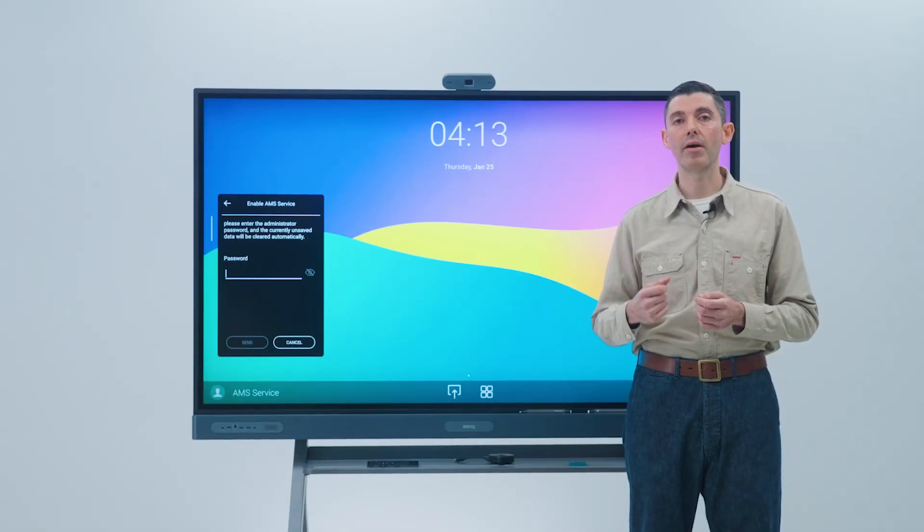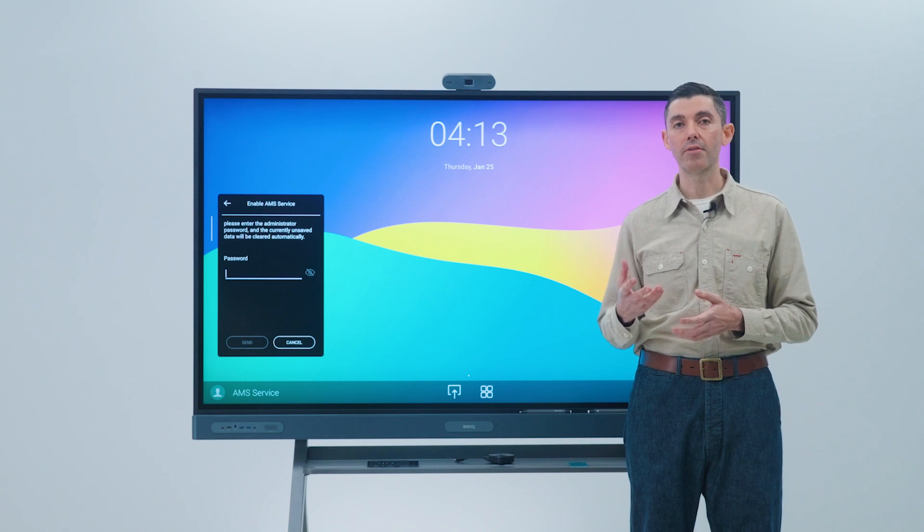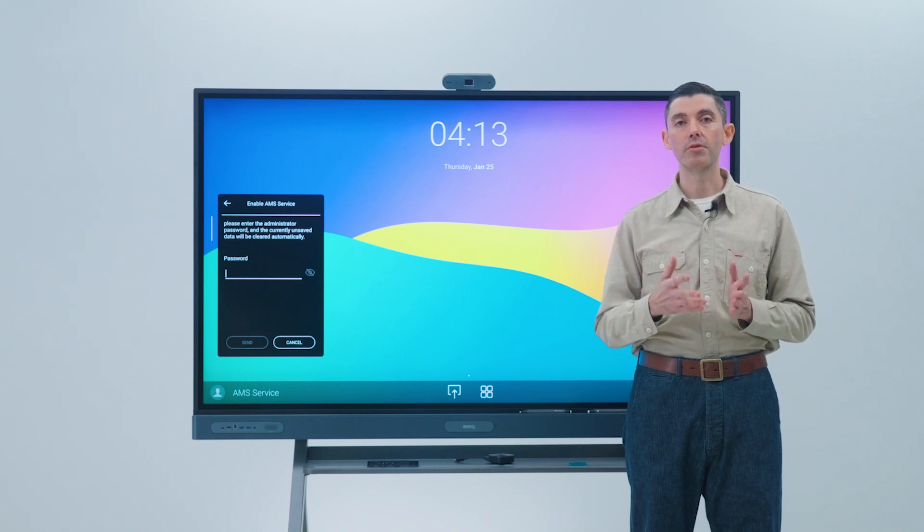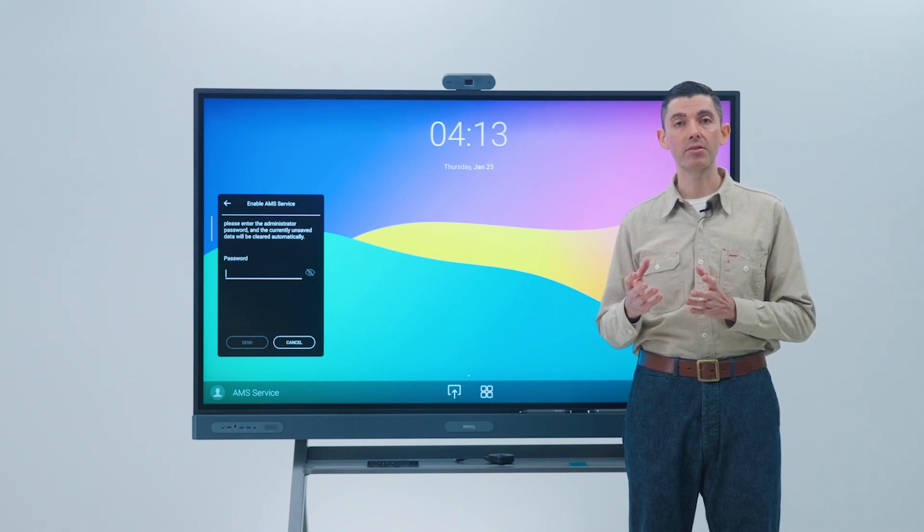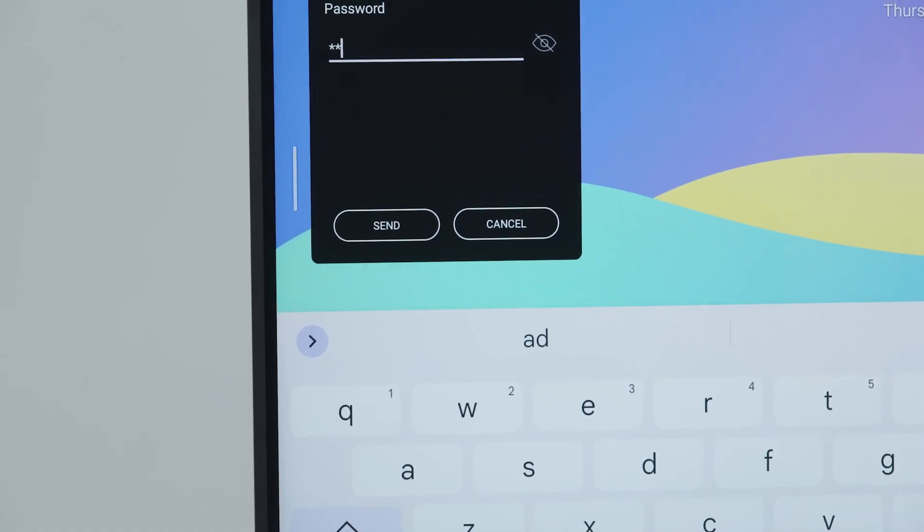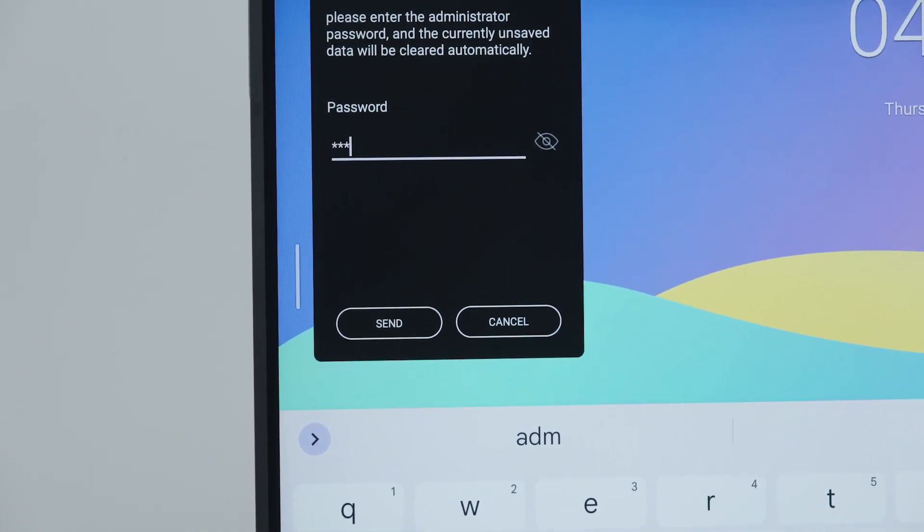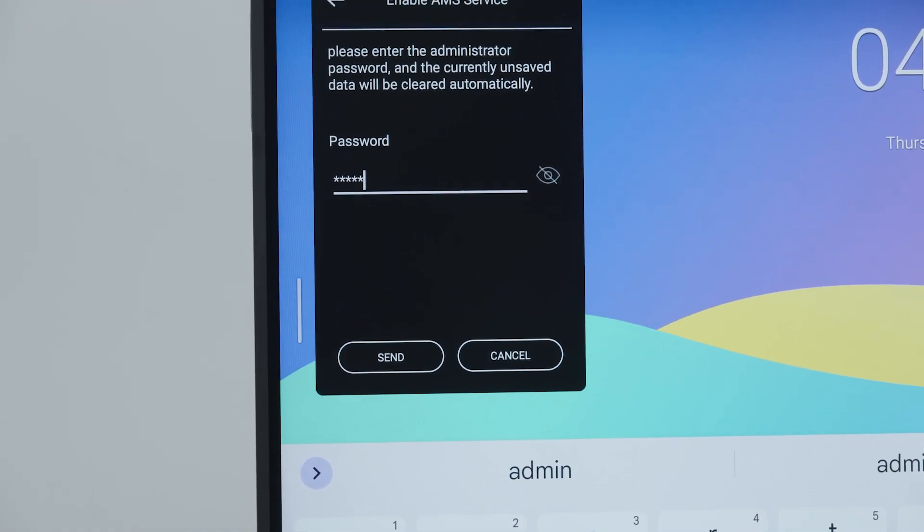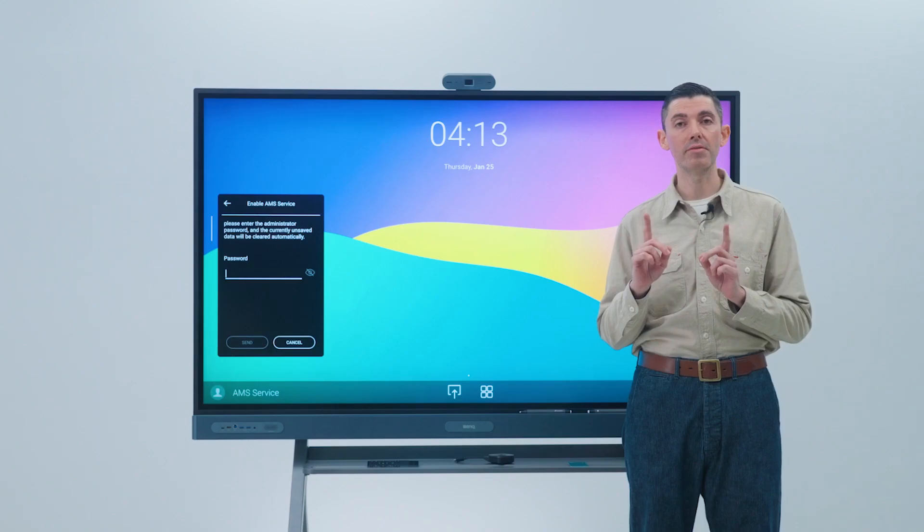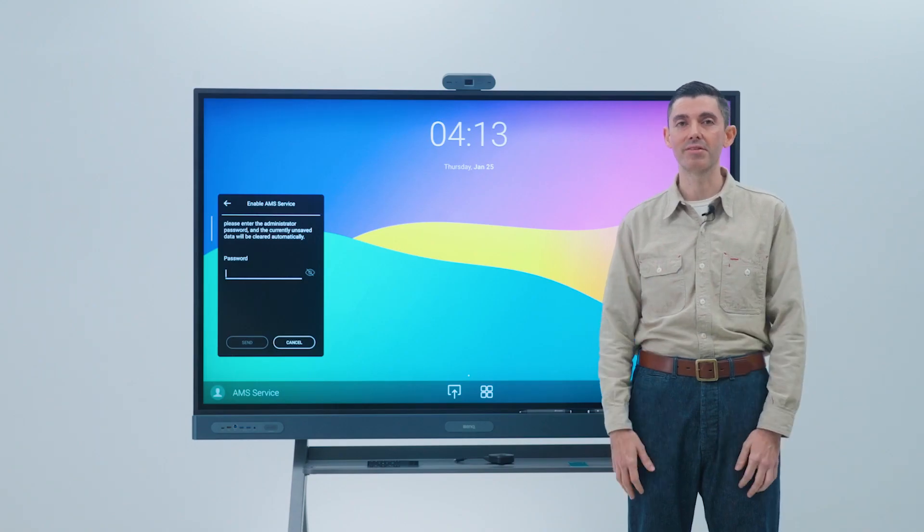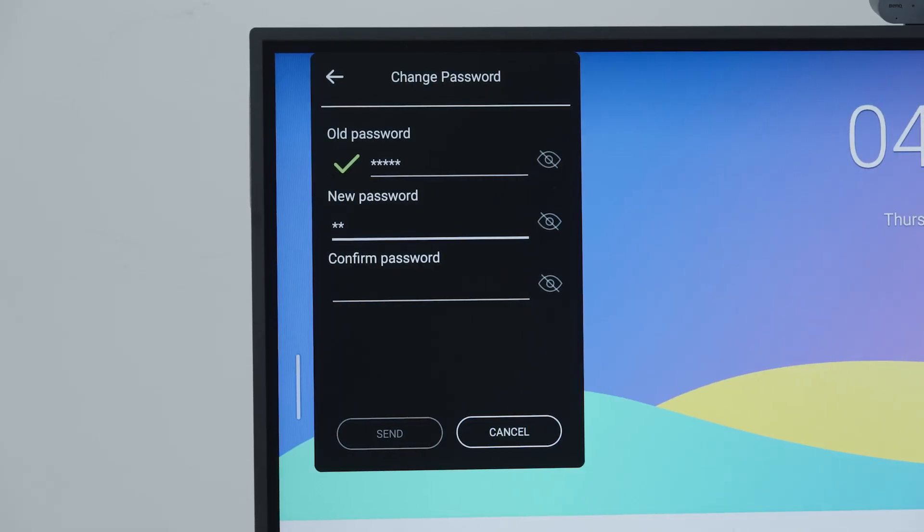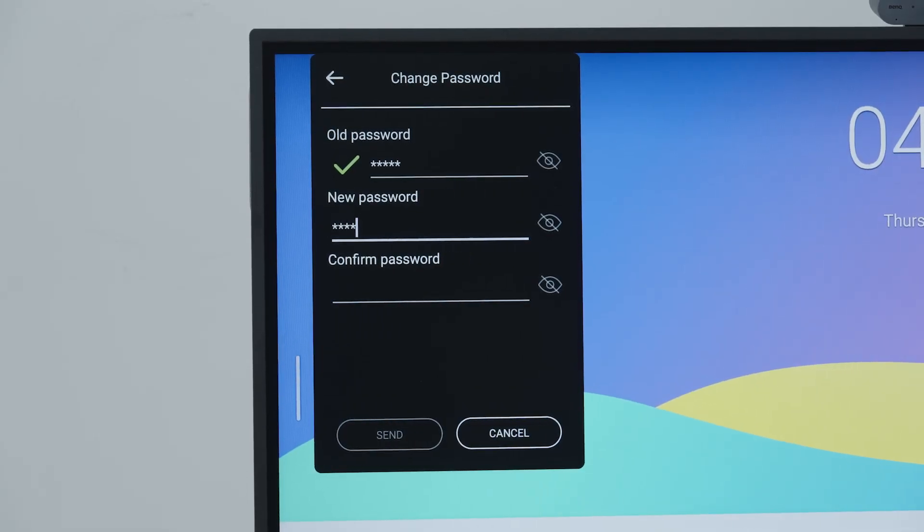To proceed to the next step, you will need to enter the local admin password. By default, both the username and password is admin. You can change the password in the next window, and we strongly recommend to do so for security reasons. Enter your new password and tap send.